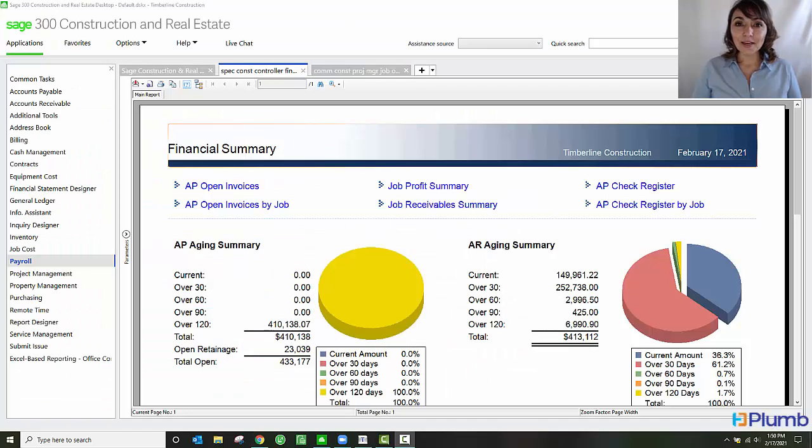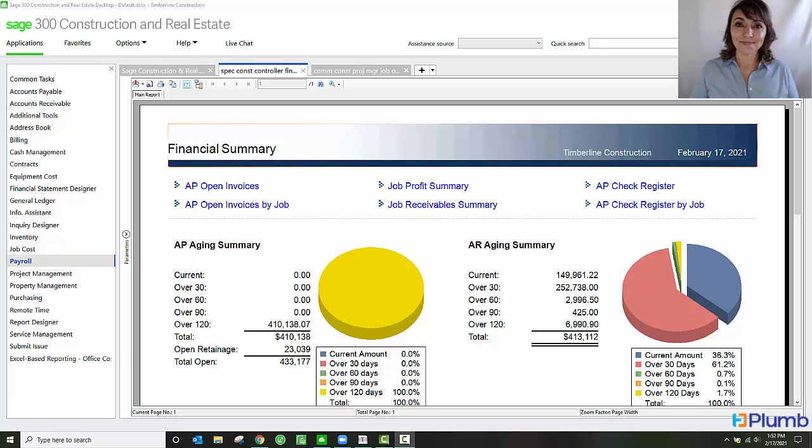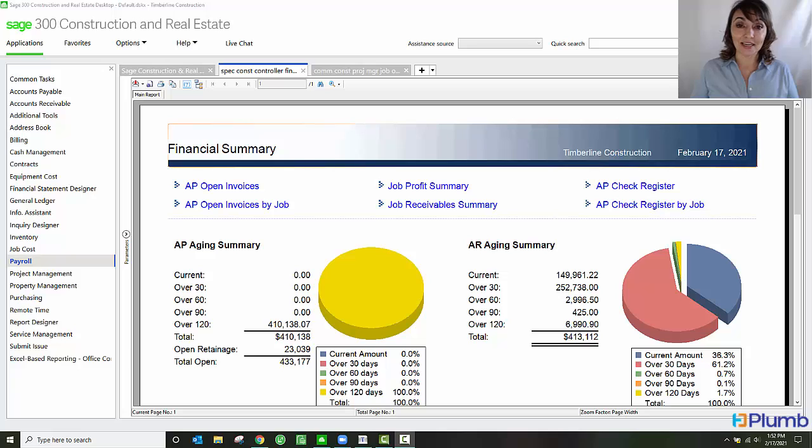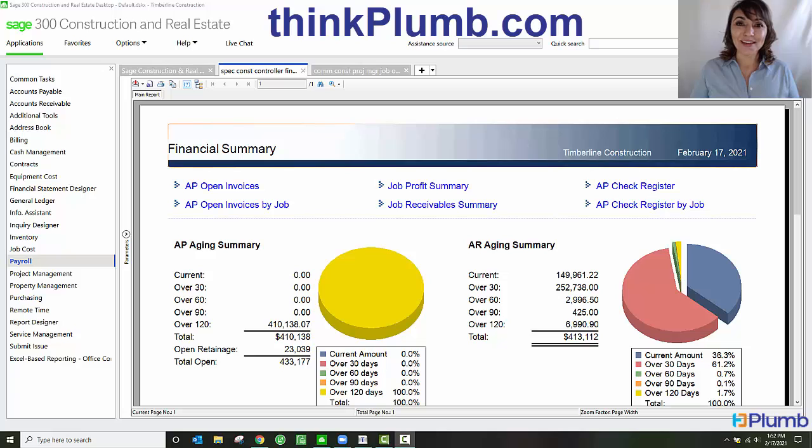Sage 300 Construction and Real Estate can also accommodate state specific certified payroll reporting forms. If you'd like to learn more how Sage 300 Construction and Real Estate can help your organization, please visit our website, thinkplum.com. Thank you for watching.